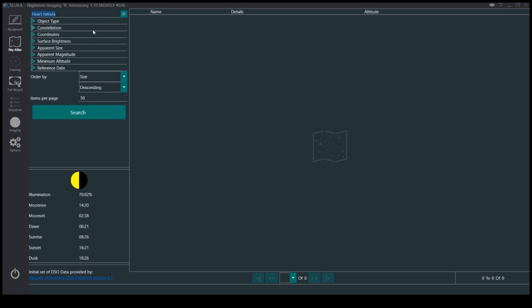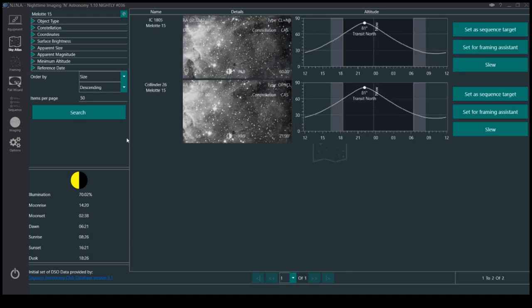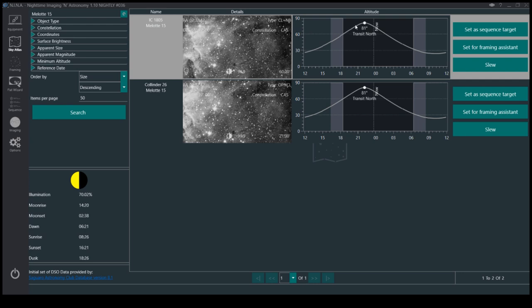If you find the Heart Nebula—of course it doesn't find it—but I can also use IC 1805. So it's found that. That's actually the Heart Nebula. It shows you a little picture of it.